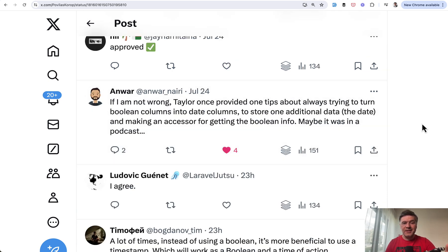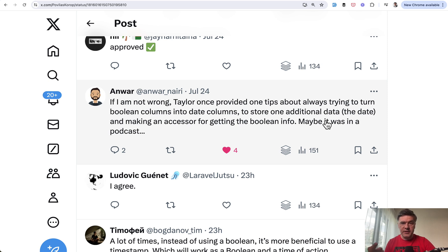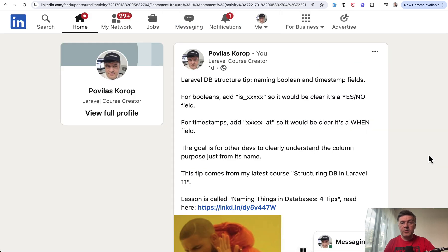Anwar pointed out that Taylor mentioned once that it's not either/or to save a timestamp or a Boolean — you may save a timestamp into the database, but still create a Boolean property in the form of an accessor in Eloquent to have 'is_activated', for example, which will check whether the 'activated_at' column is null or not. Because sometimes you may care whether the record is activated or not, and in other places of your application you may care when it was activated.